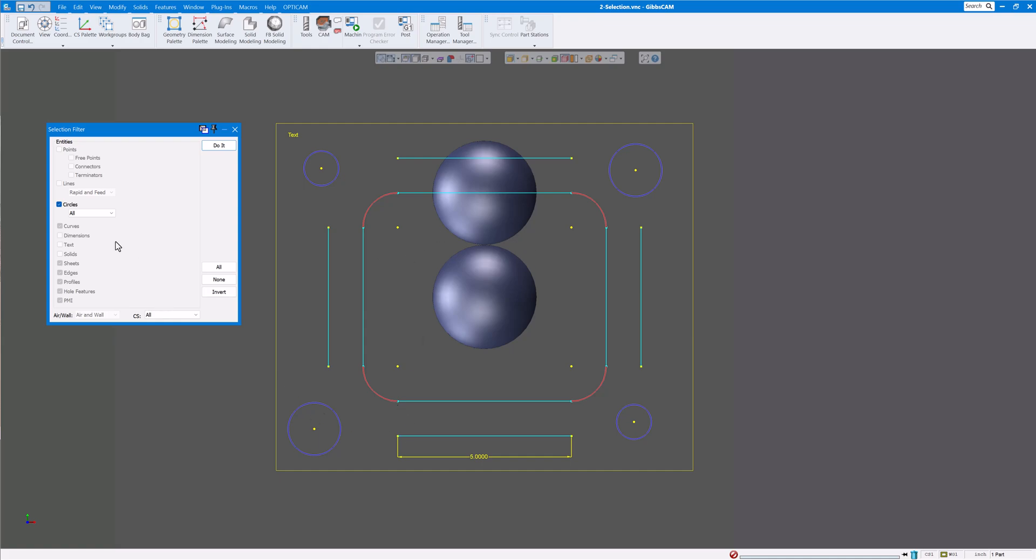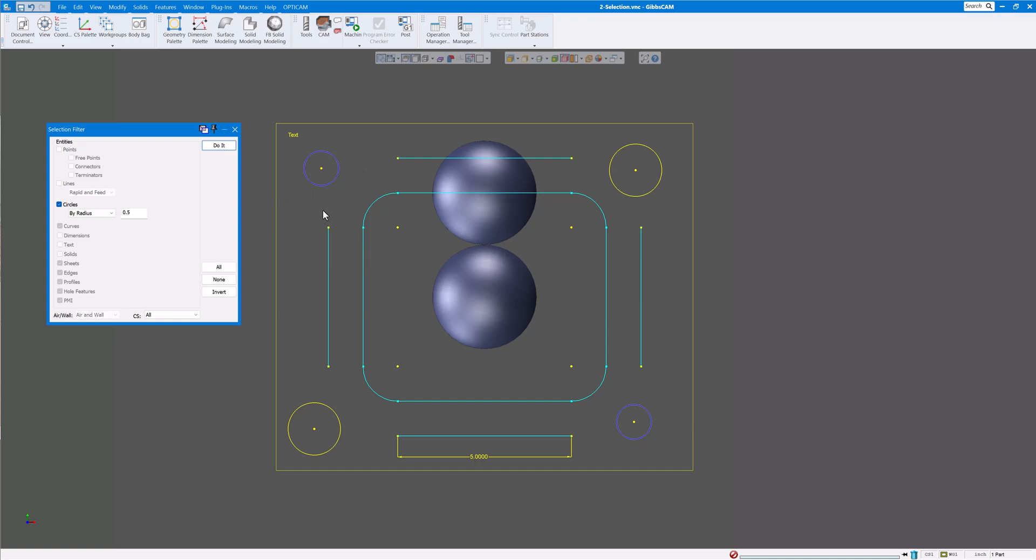You can decide what you want by if you want to do by radius. You can give it a radius, you can alt click if you'd like, and say do it. Just all those. So it would just select all the half inch radiuses there. So you have a number of selections there and filters on what you want to do.